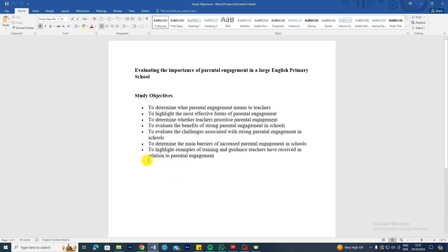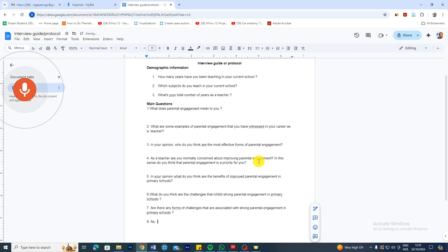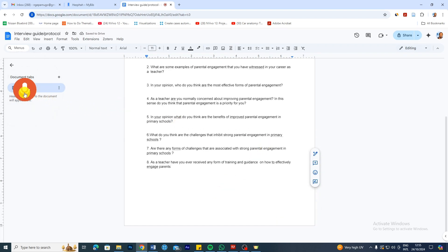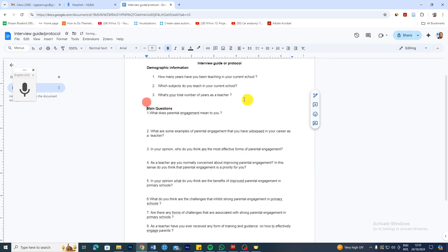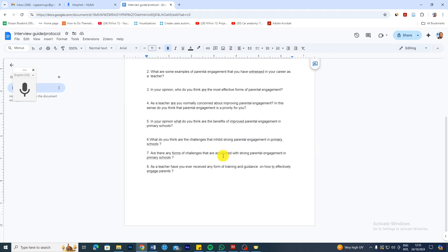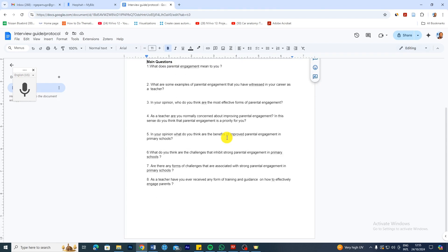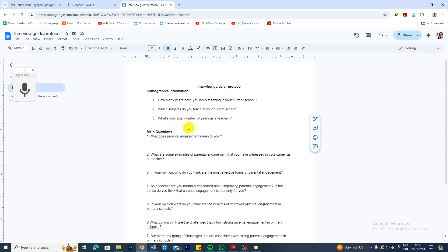Let's look at the training and guidance objective — to highlight examples of training and guidance teachers have received in relation to parental engagement. As a teacher, have you ever received any form of training and guidance on how to effectively engage parents? This is an example of the questions we might ask. This is an example of an interview guide protocol that we can use in a qualitative study. I'm going to share this protocol in the attached files linked in the video so you can look at it and try to imitate what I'm doing.